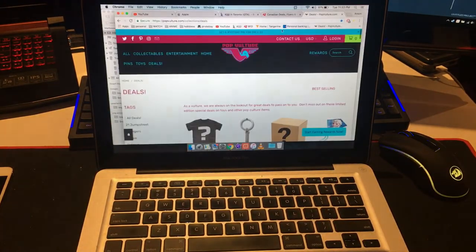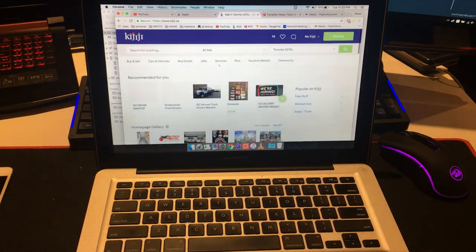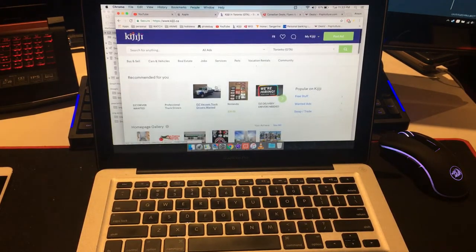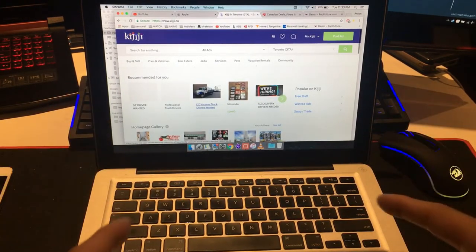But you can tell browsing the web works just fine.